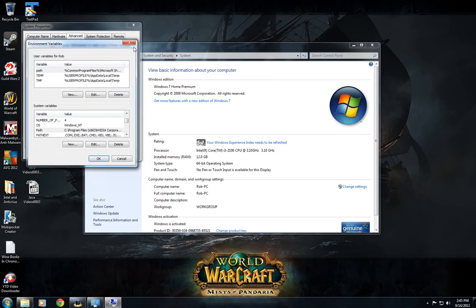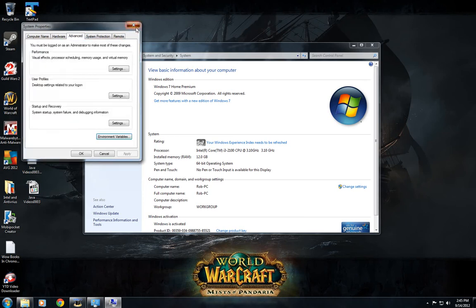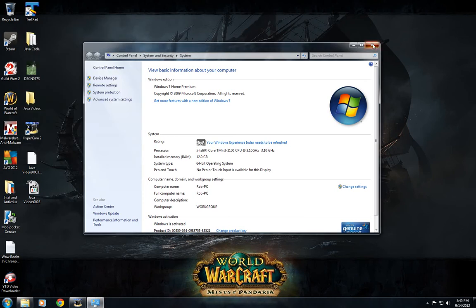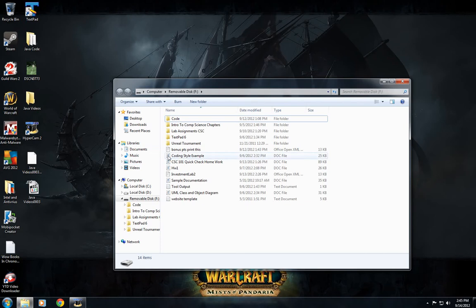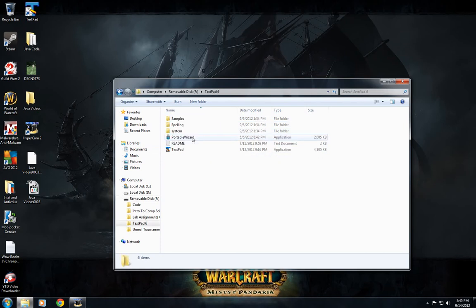That's setting your path for your JDK, which will be your compiler. Then we can go into TextPad.